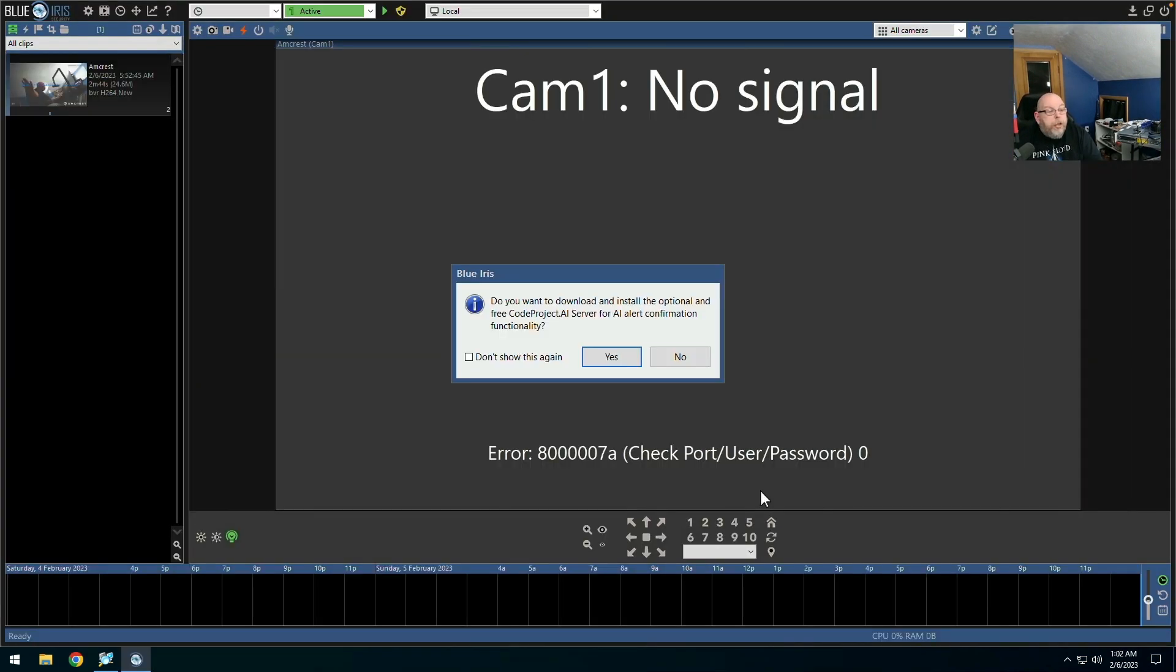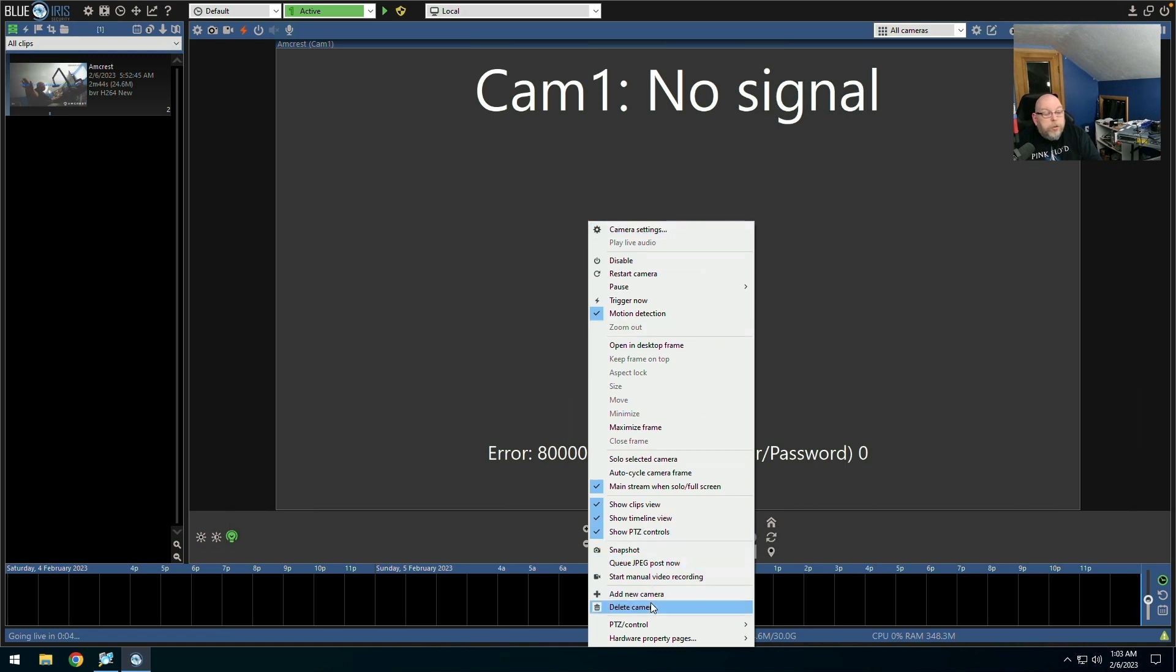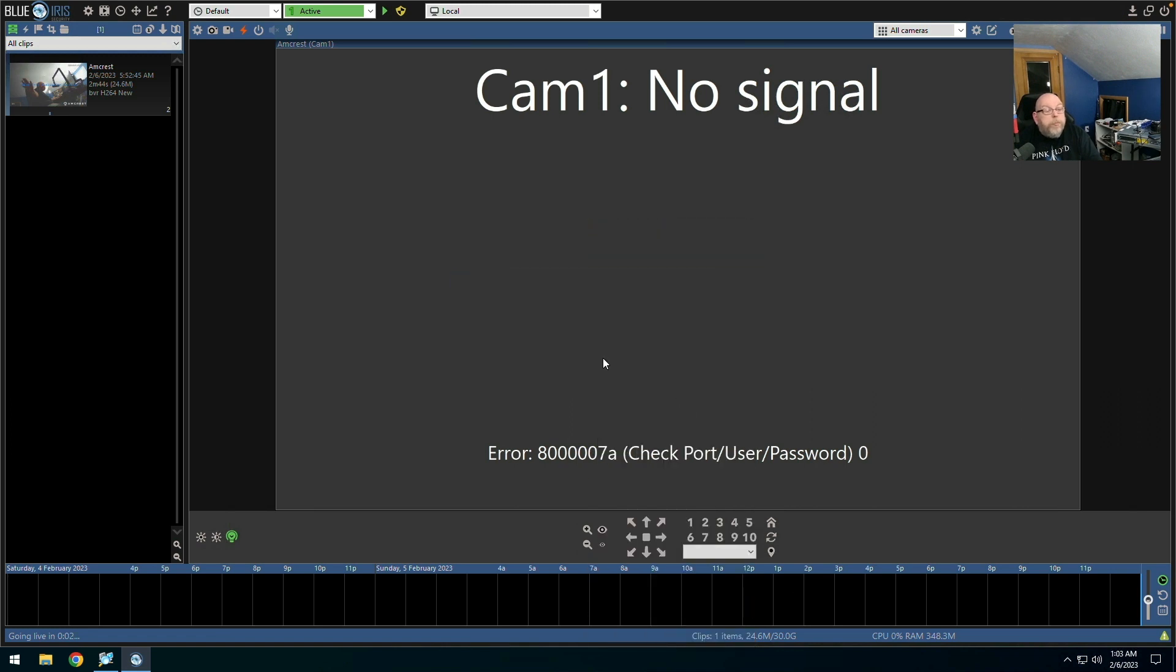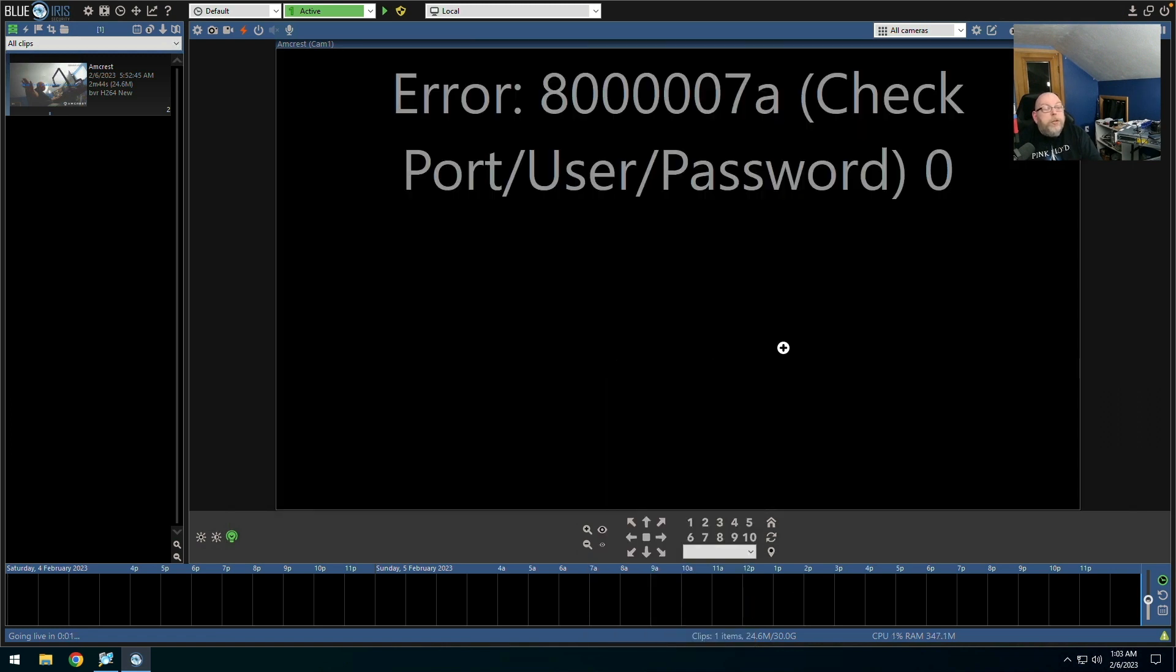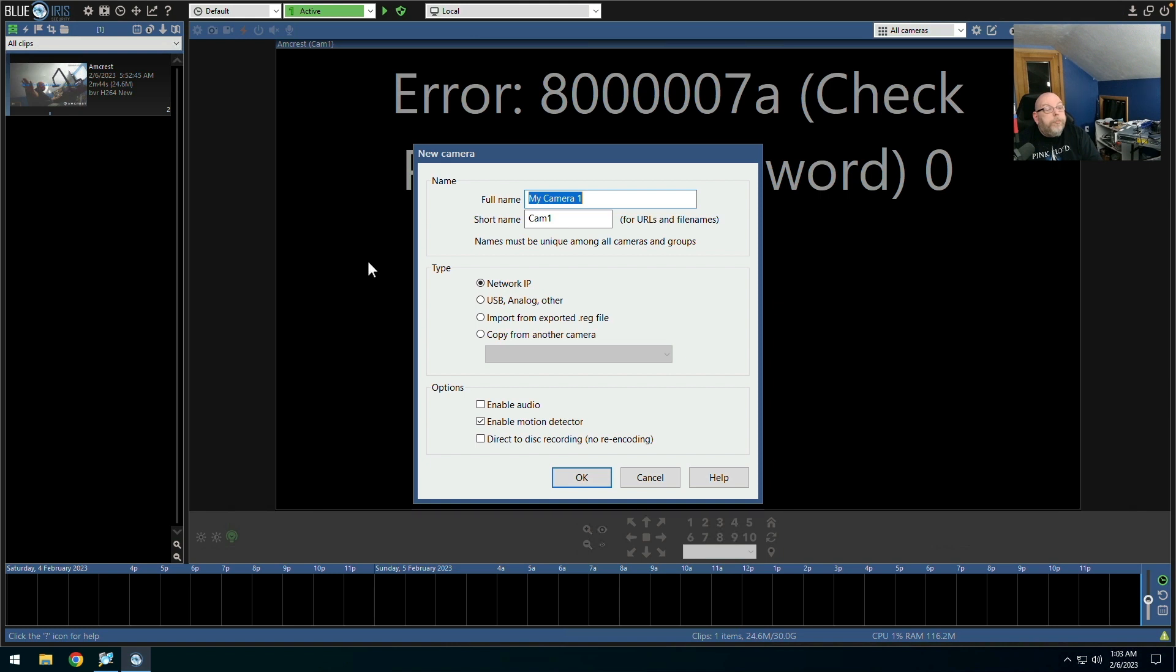And we'll reopen the demo. Do you want to download and install optional and free Code Project AI server for AI alert confirmation. No. We're going to delete the camera and we're just going to add it back in because it should be fairly trivial to do that. OK. We're going to call this Amcrest. One.